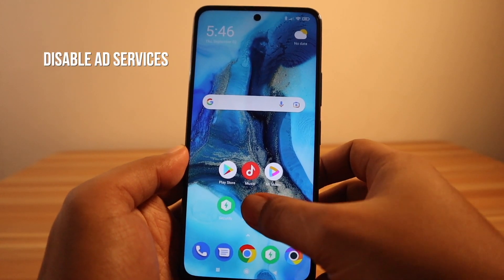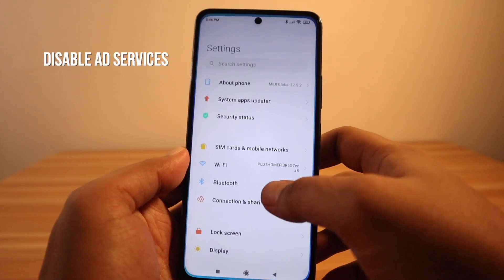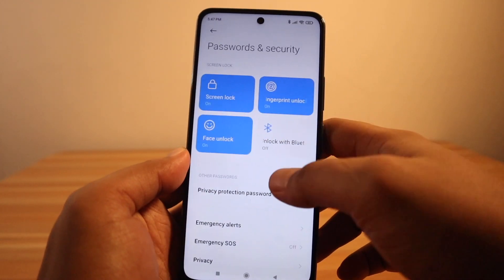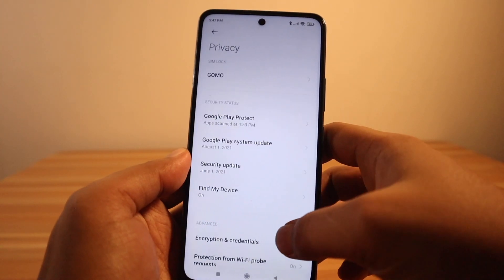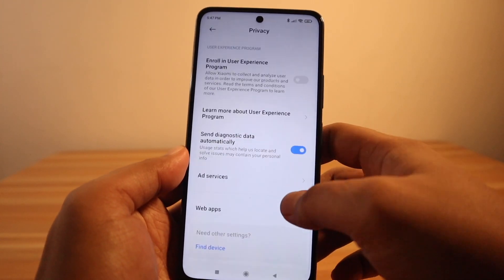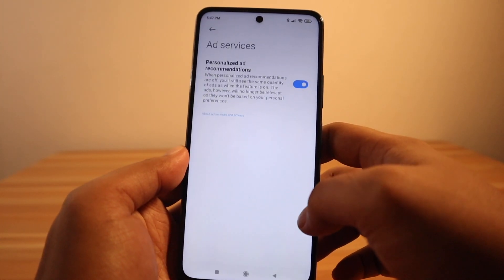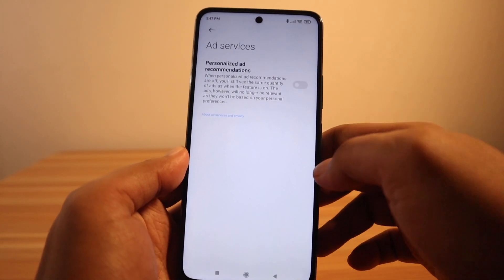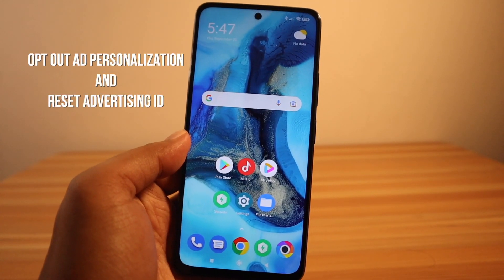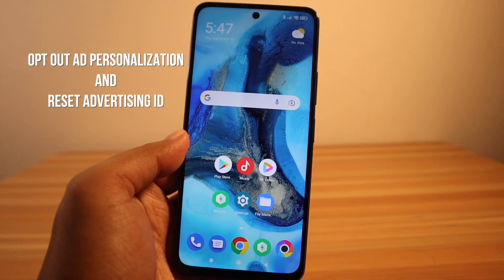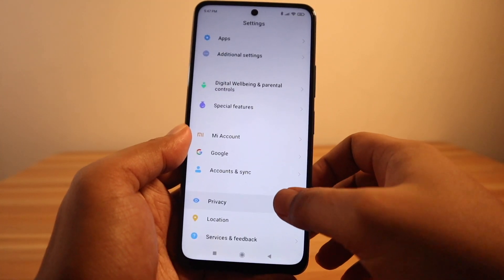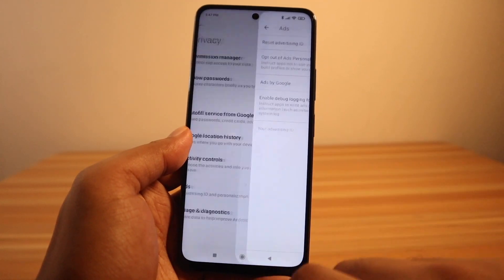Disable ad services: go to Settings, then Passwords and Security, select Privacy, scroll down to Ad Services, and disable Personalized Ad Recommendations. To opt out of ads personalization, go to Settings, then select Privacy, then select Ads.